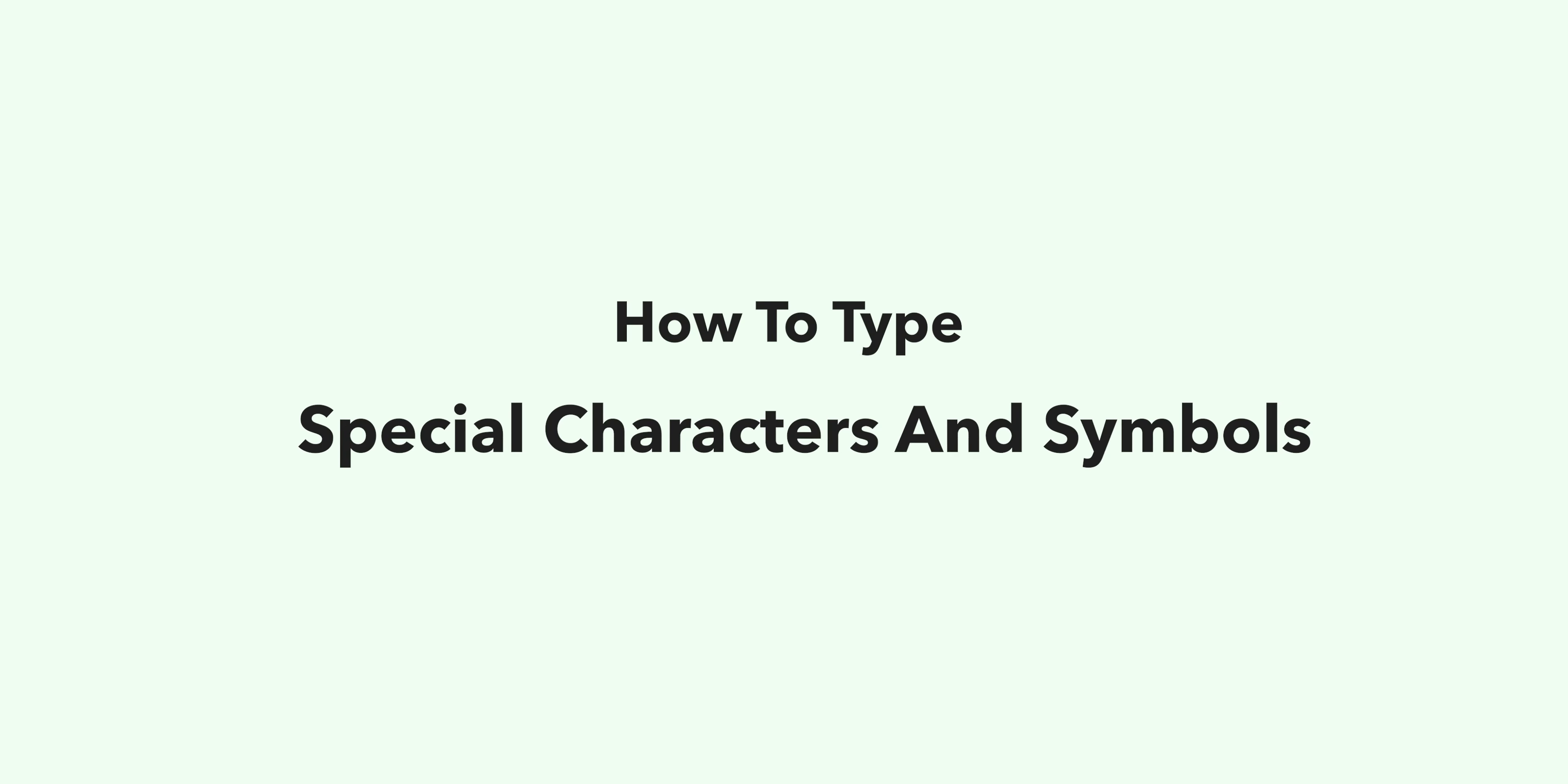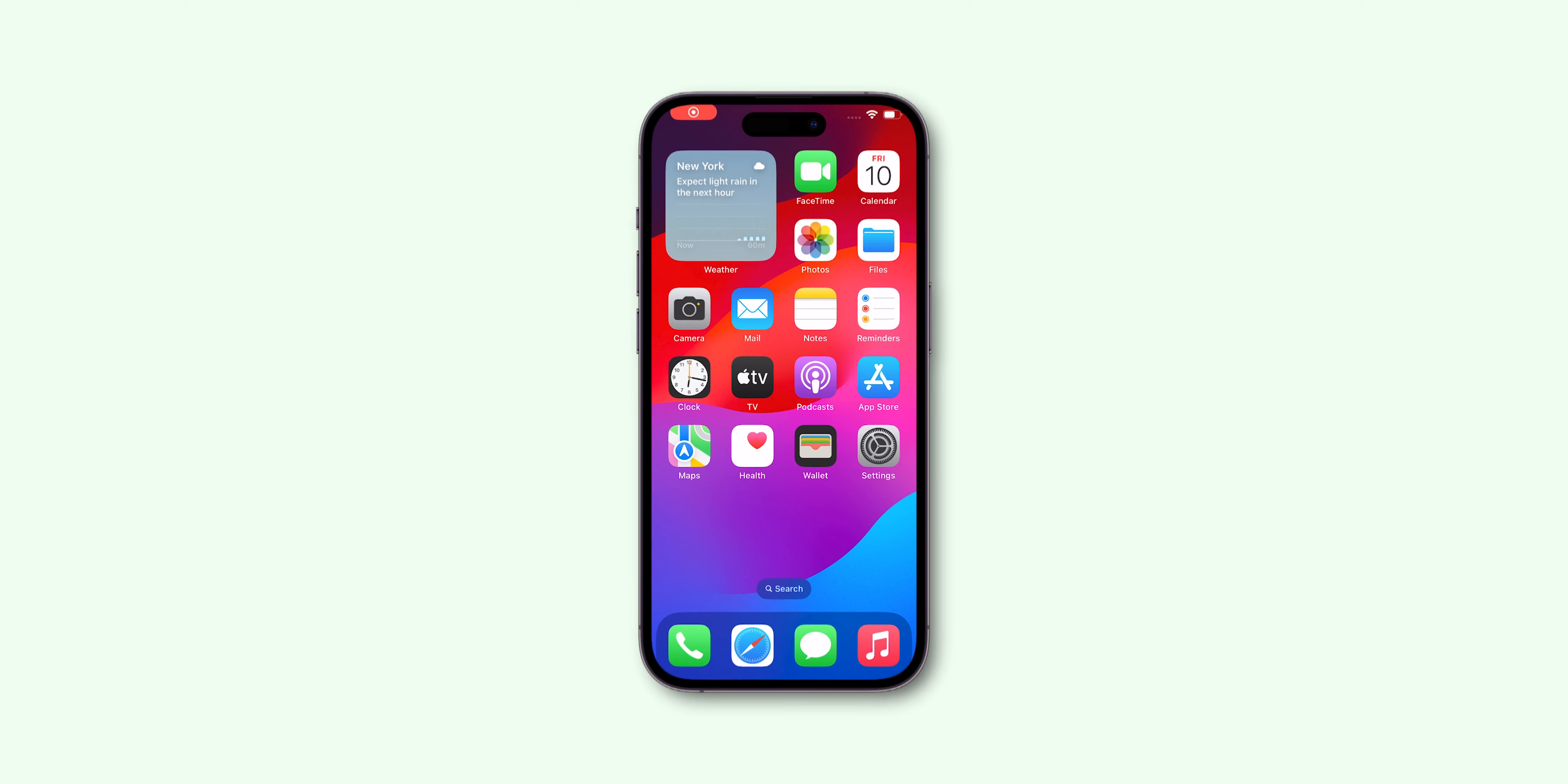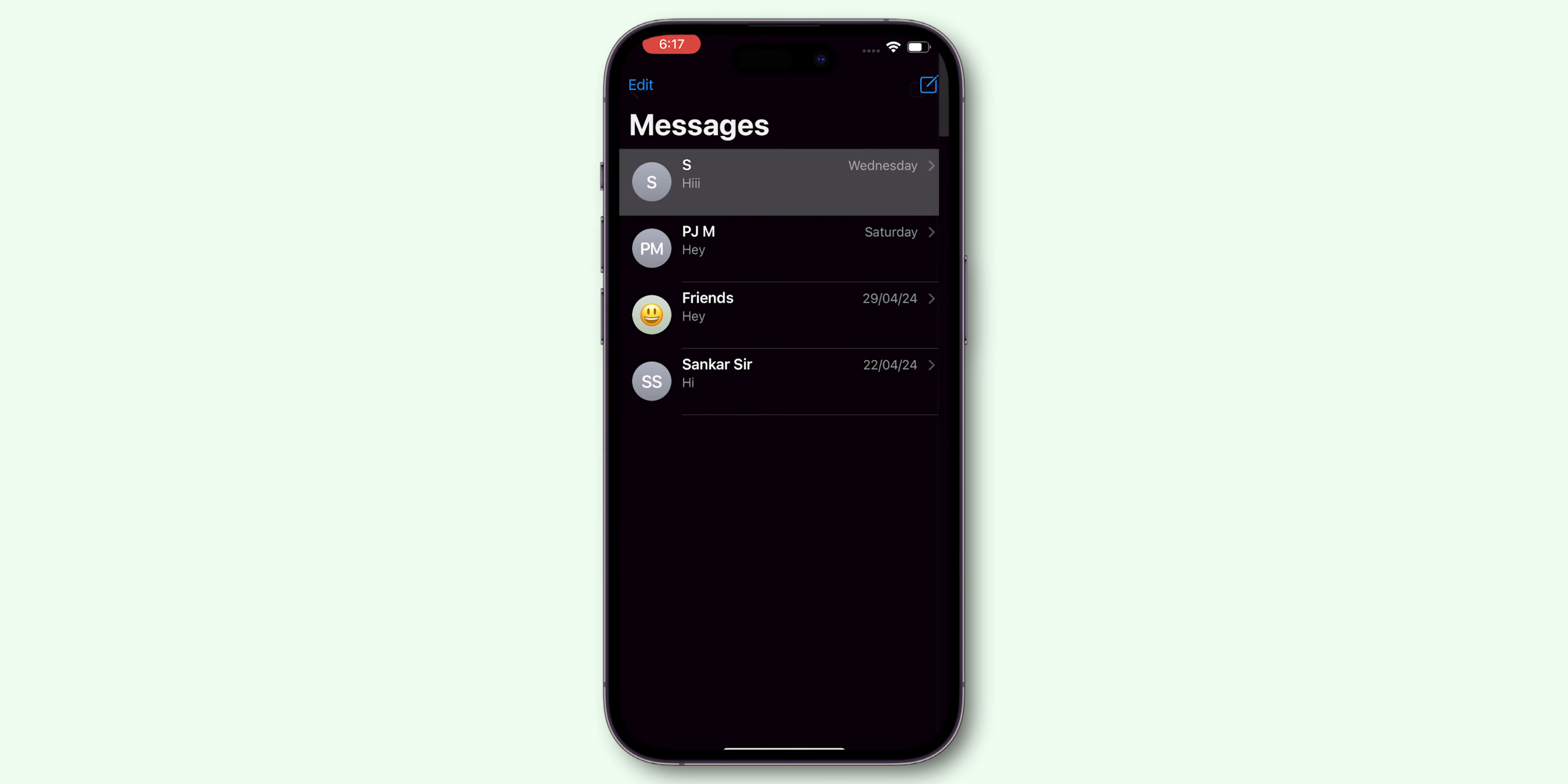How to Type Special Characters and Symbols on iPhone. Open Messages app on your iPhone. Select the conversation of your choice.